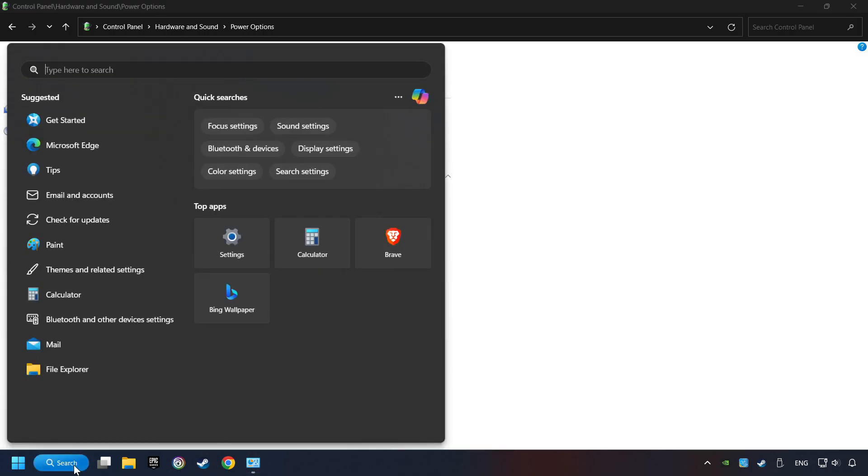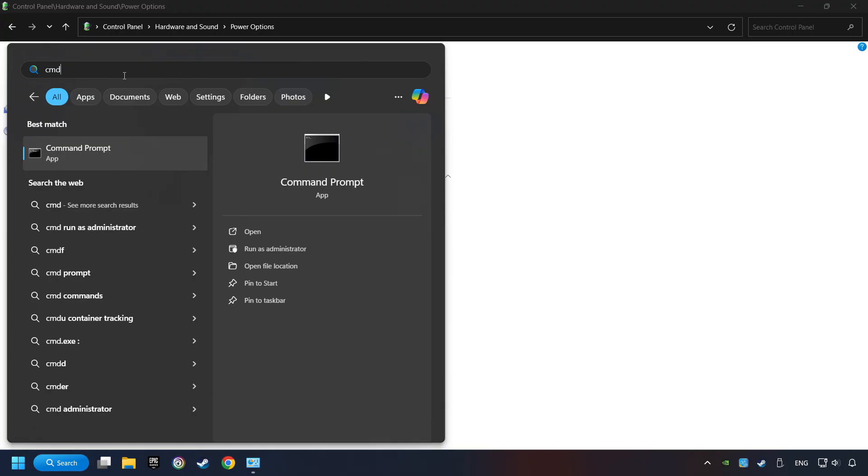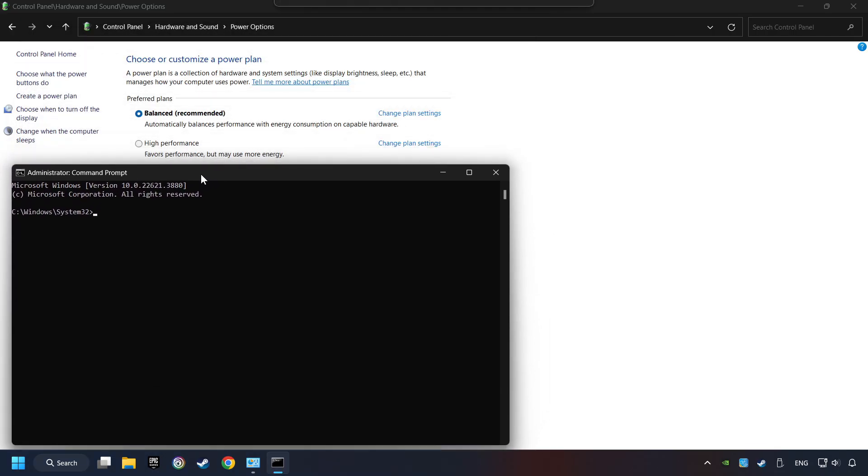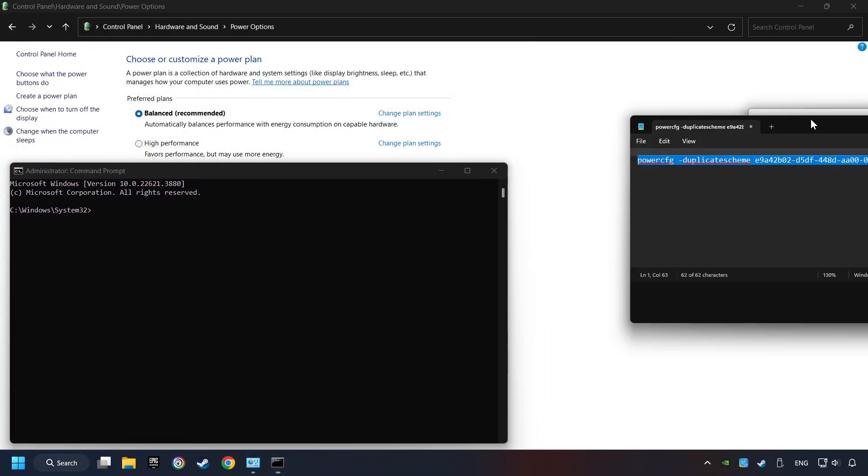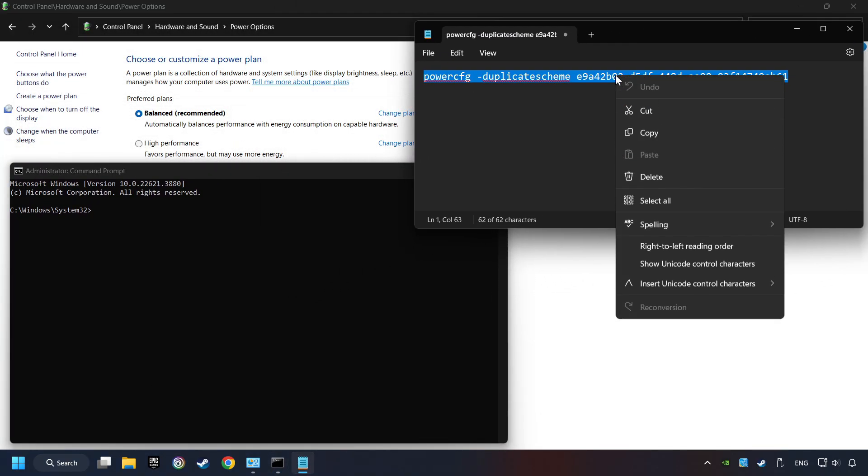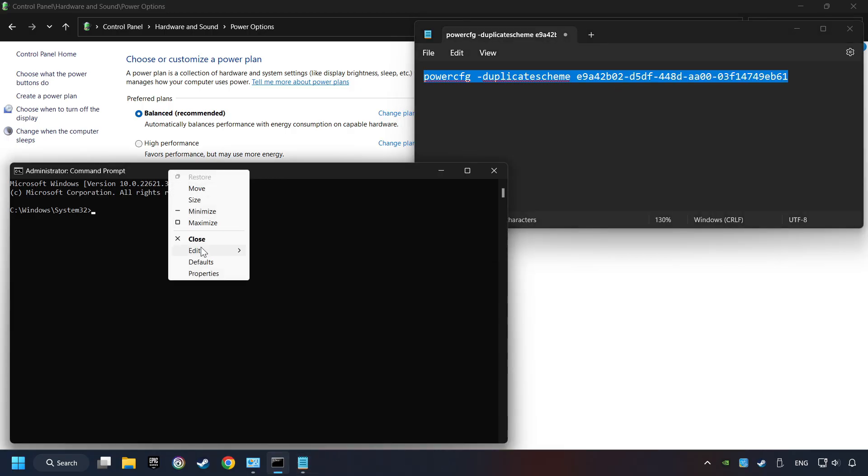Click on the search box and type in CMD. Right-click on Command Prompt and run as administrator. Copy the text from the description, paste it here and click on Enter.